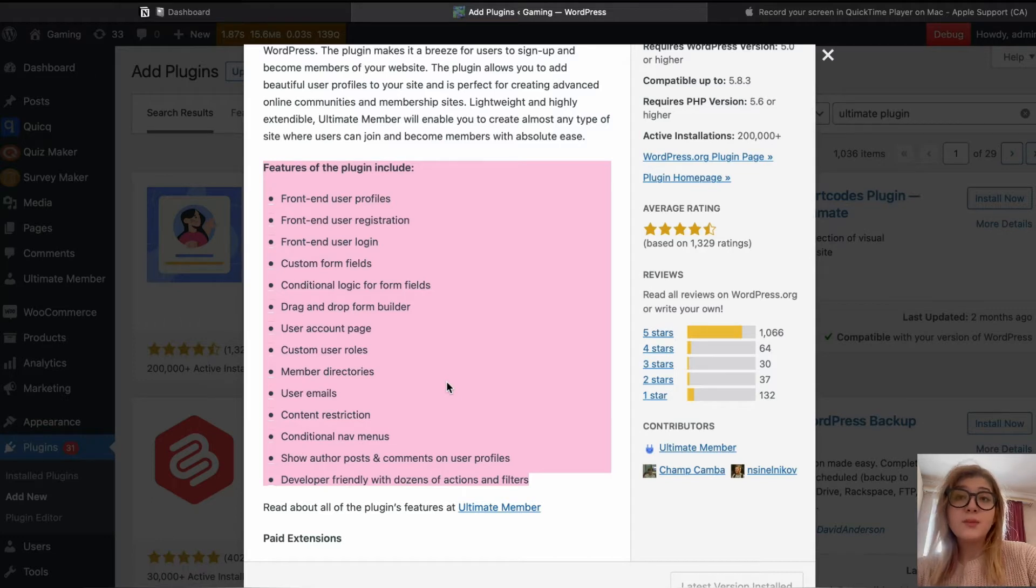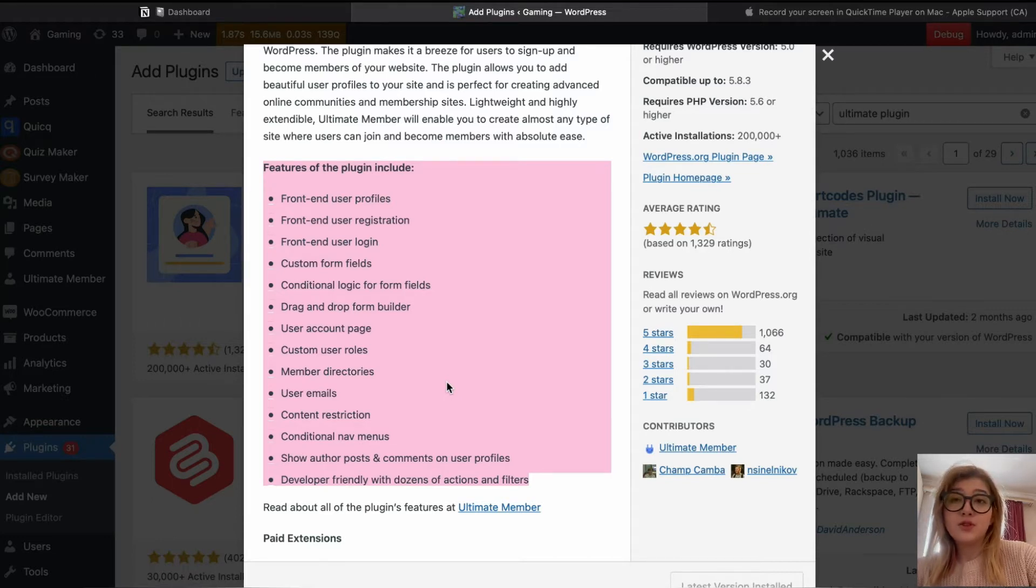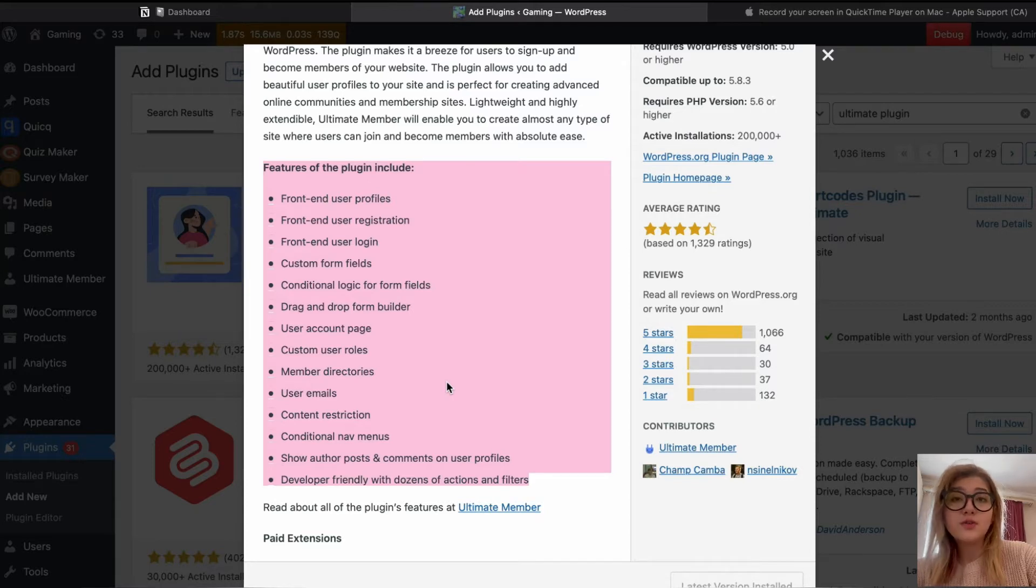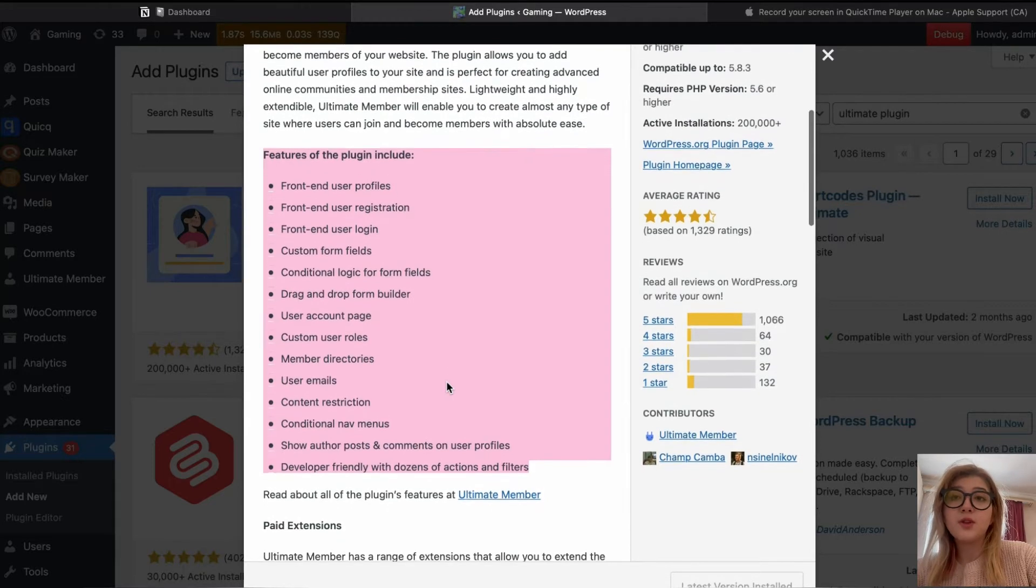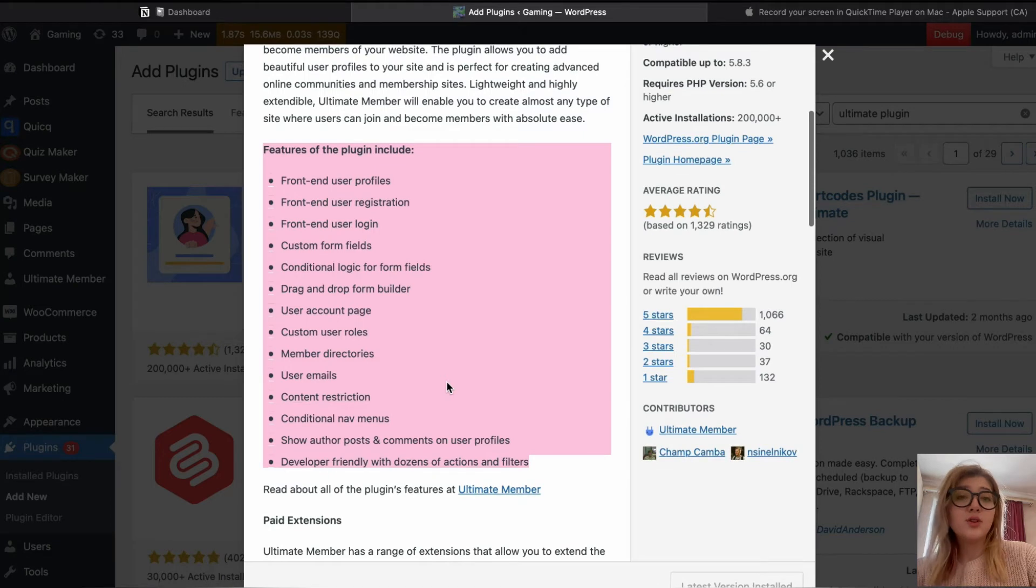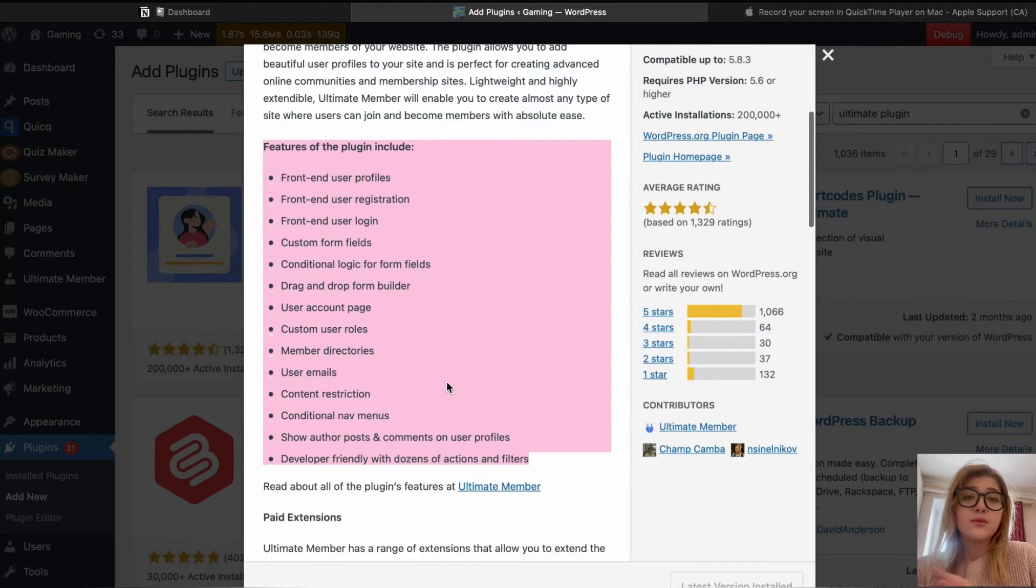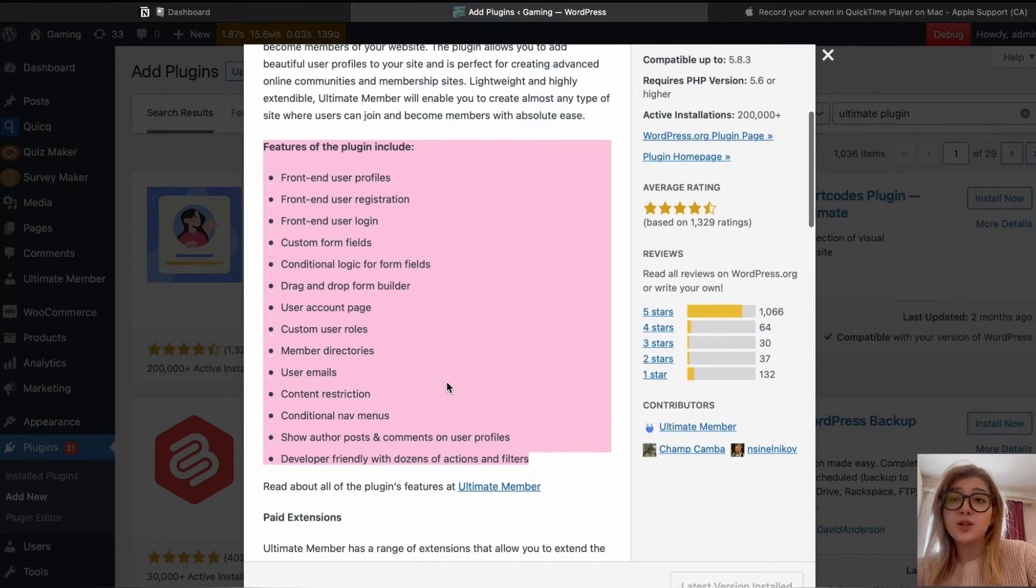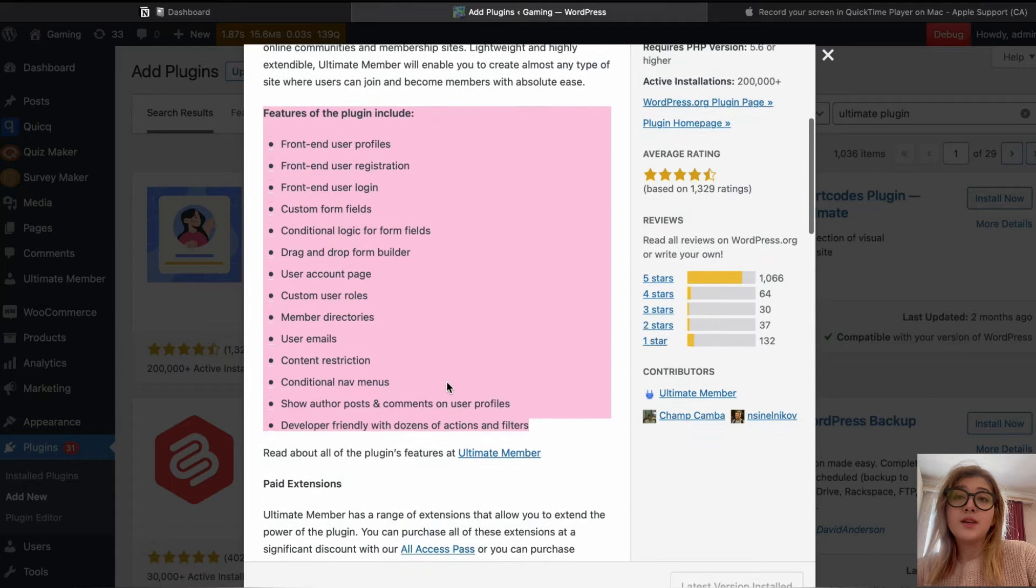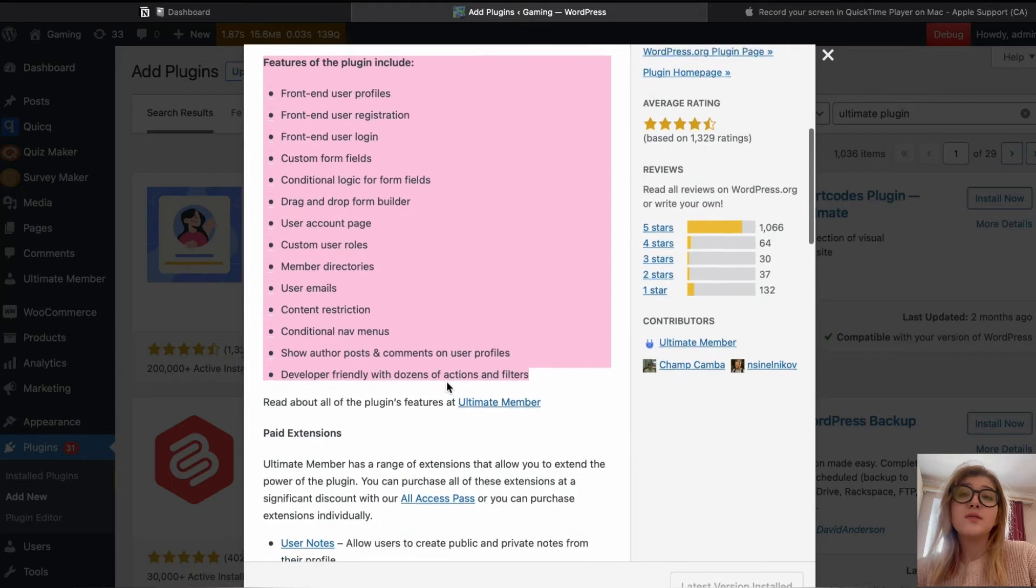Custom user roles, member directories, and user emails. Even content restriction. You can allow or restrict content for certain users and, for example, offer them to access certain content with a premium paid subscription. And developer-friendly with dozens of actions and filters.